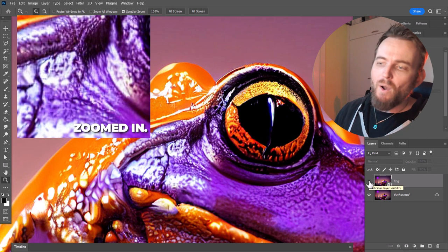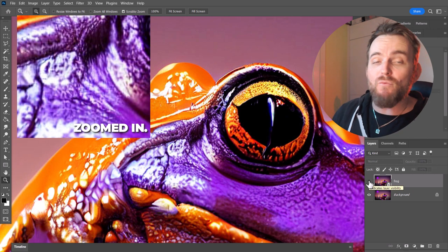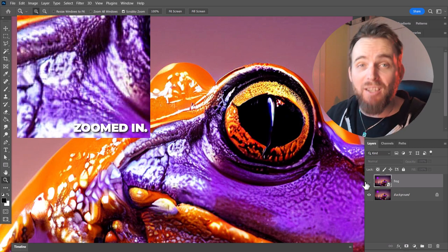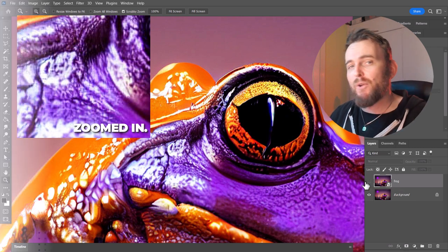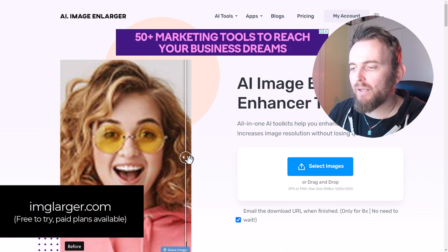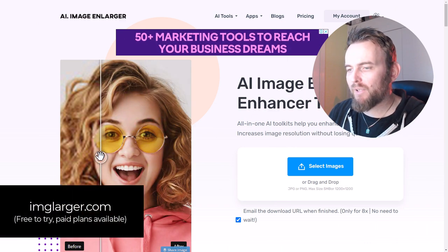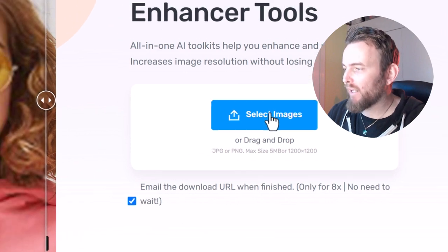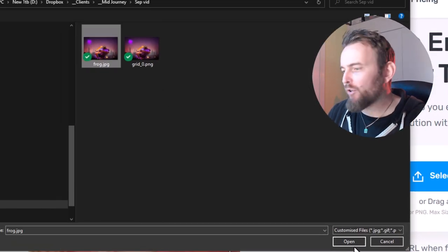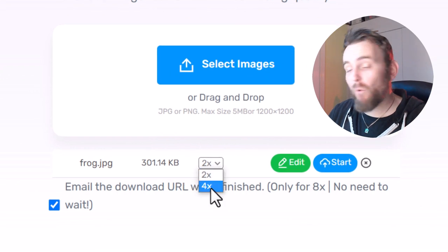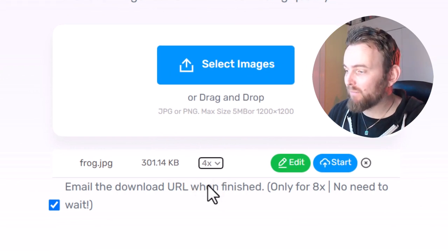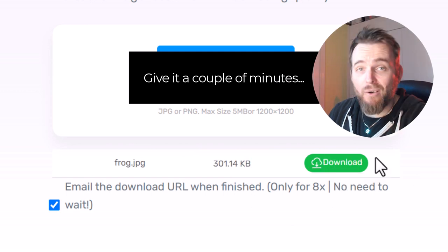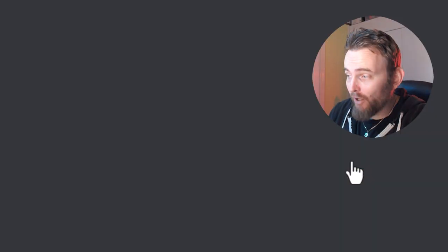If you want to be really serious about upscaling, the next service Image Larger is actually even better than Photoshop. This is imageLarger.com and if you head here you can see they've got a pretty good upscale service. Simple to use, you just log in, hit select images, upload your image, and we're going to go four times, we want to make it four times bigger. We're just going to go start.